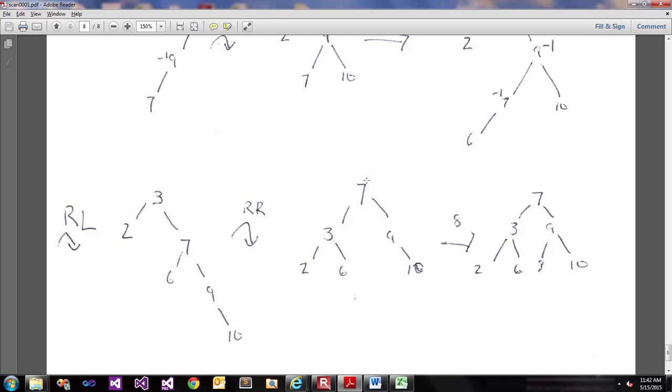So 7 becomes our new root node. 3, this side is balanced, this side is balanced on the right.